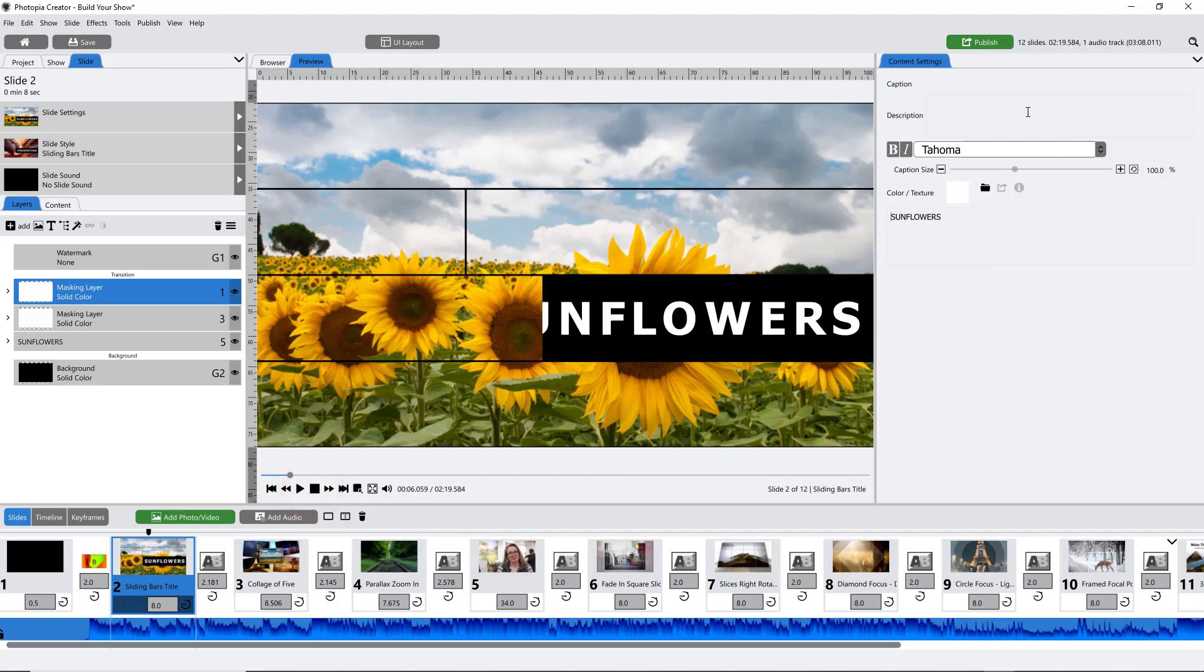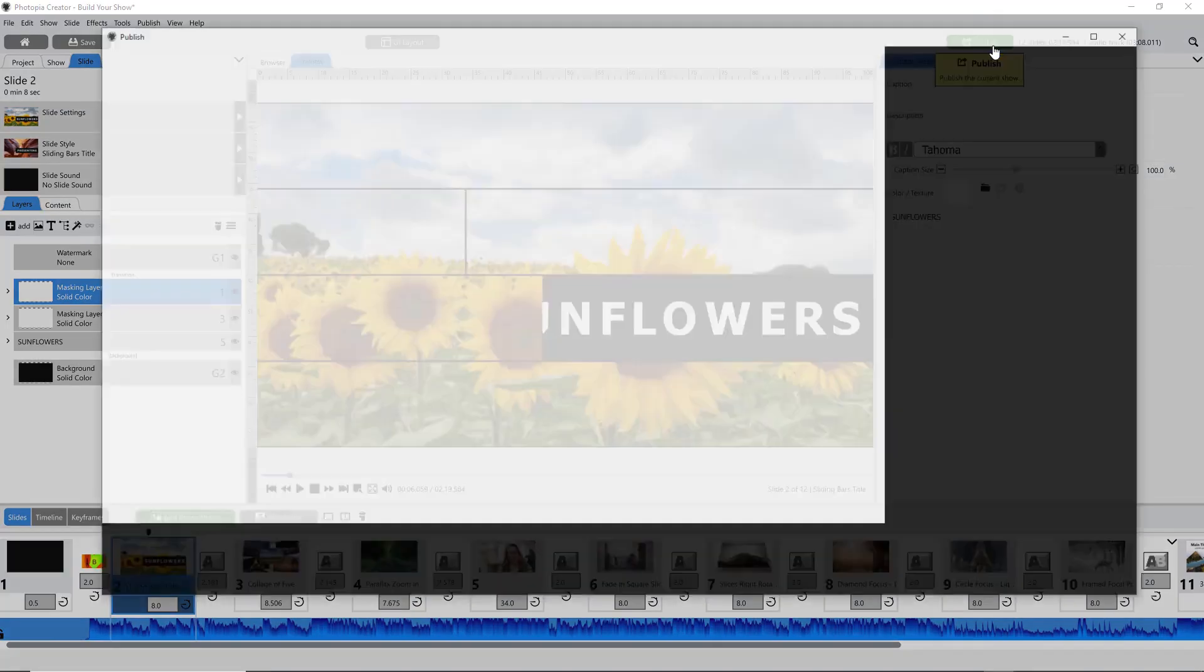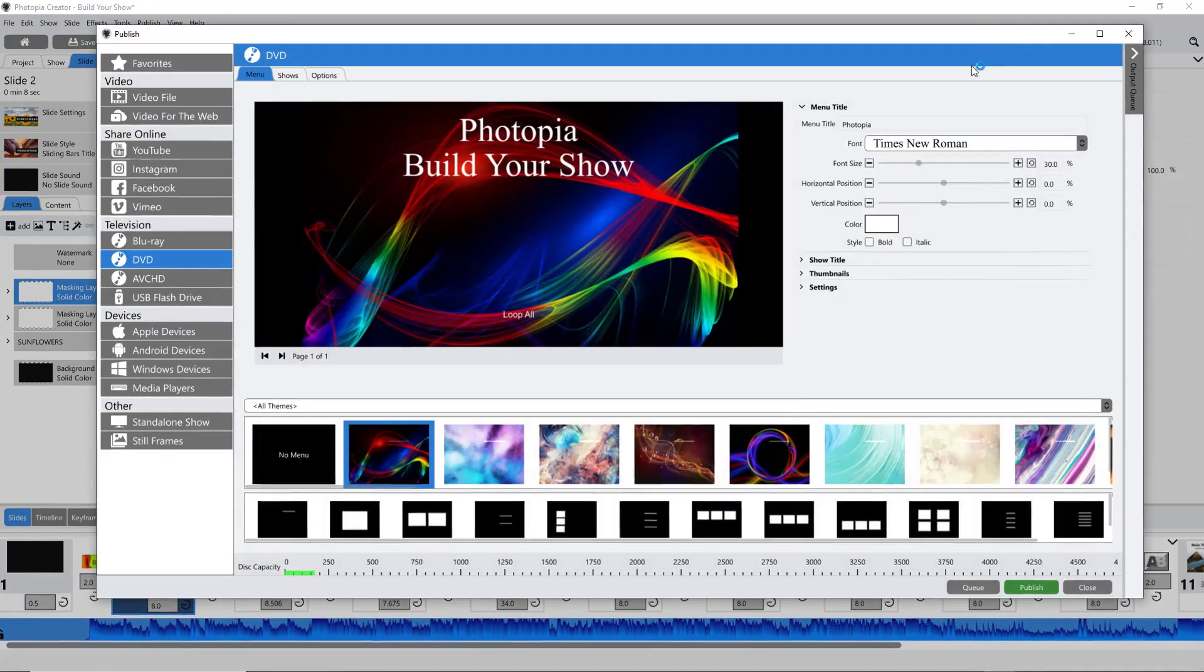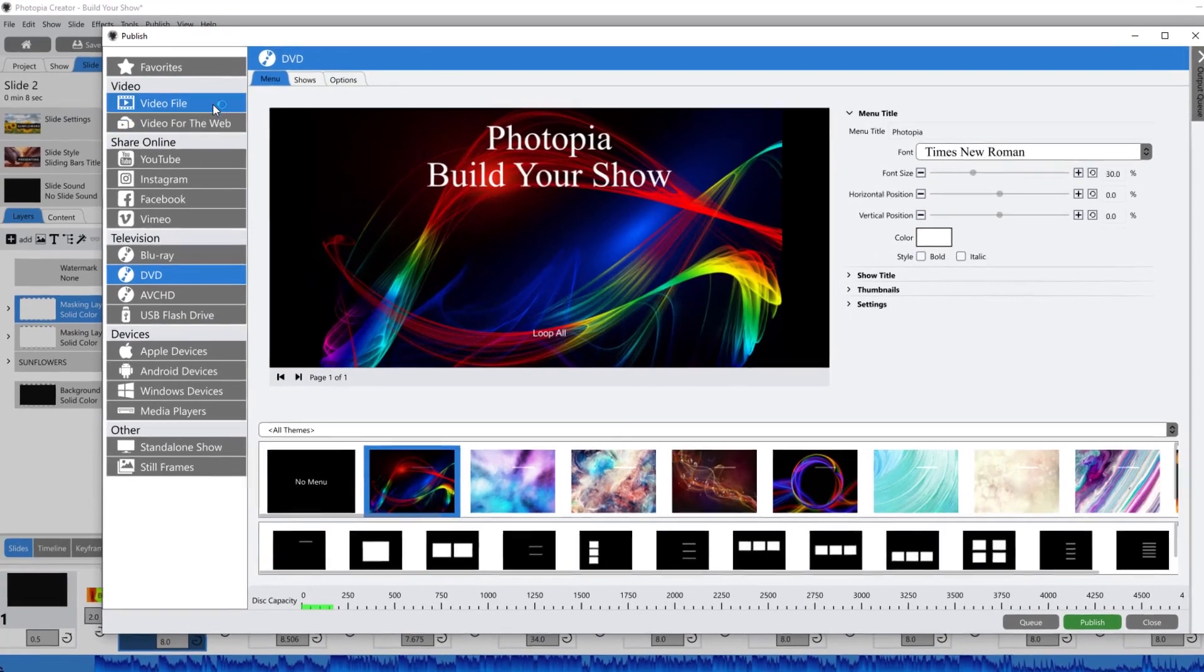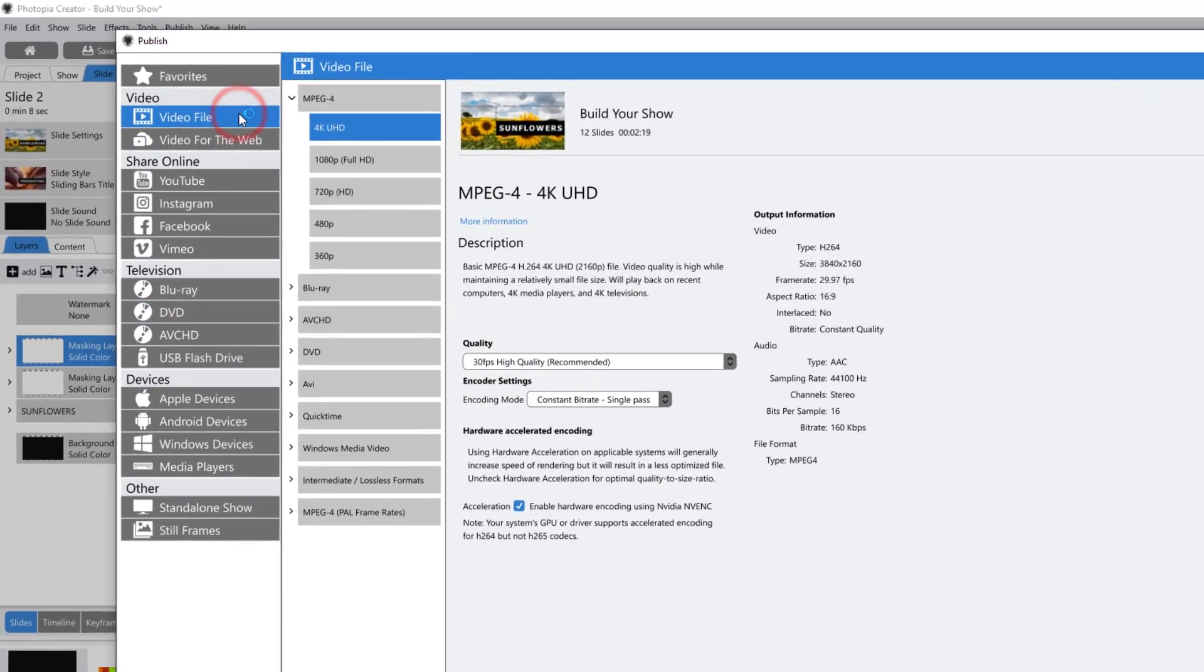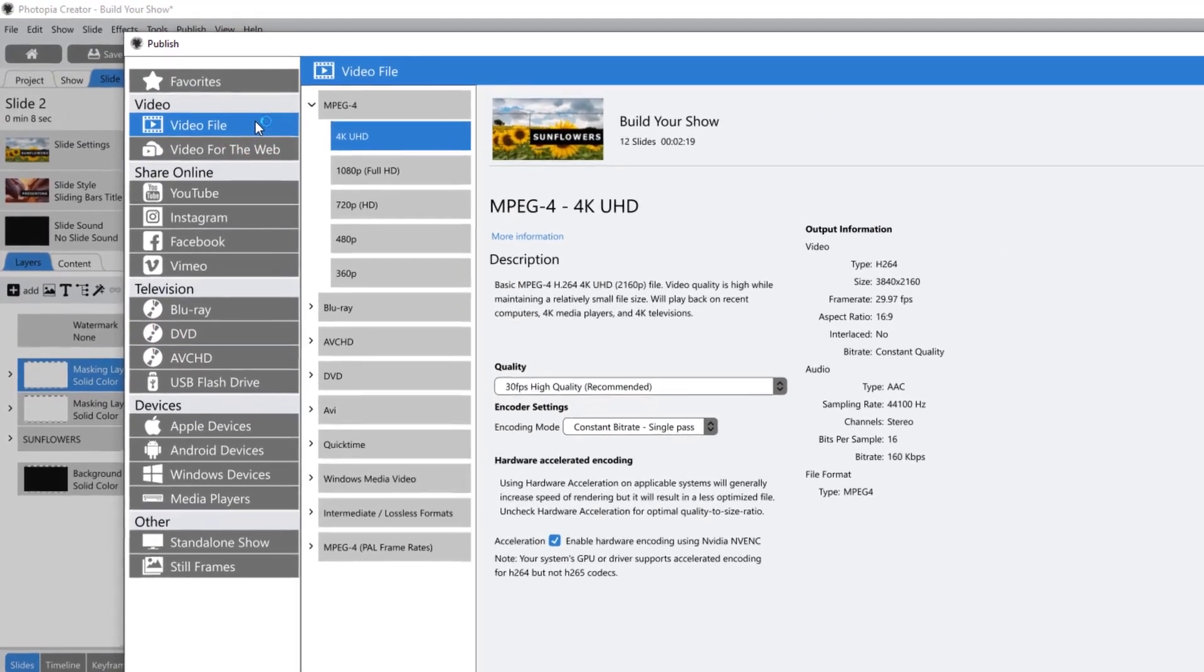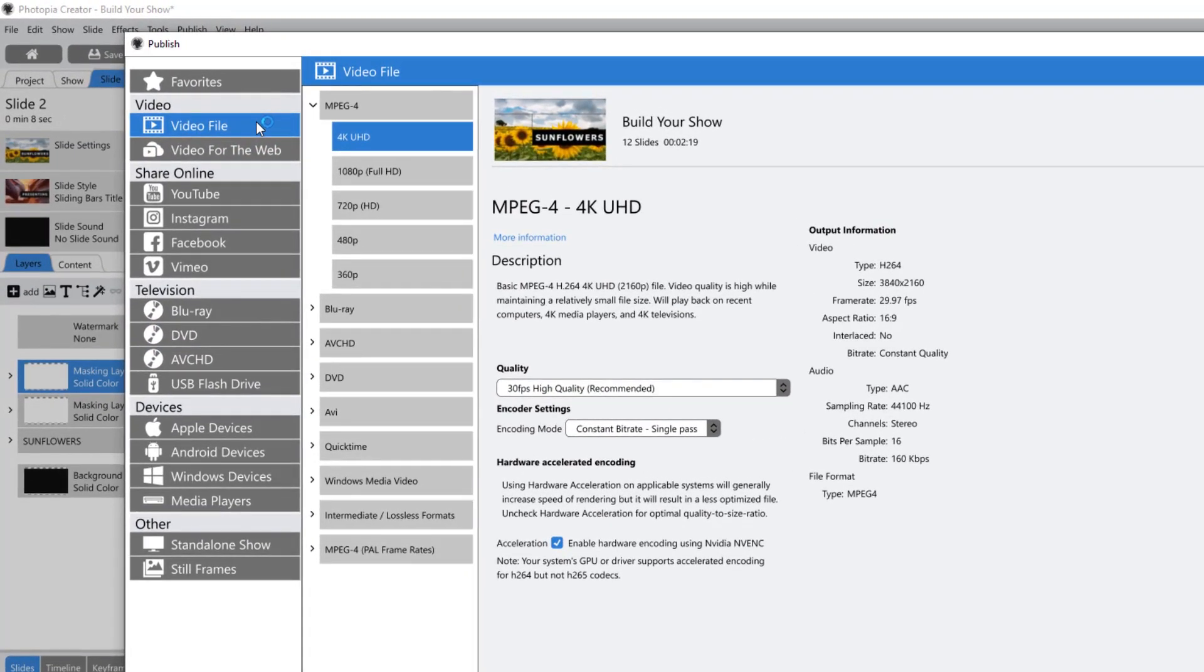Click on Publish in the top right corner, and you have several publishing options including creating a standalone digital file in any one of these formats, sharing to social media, burning Blu-ray, DVDs, or flash drives, and creating files that work with specific devices.